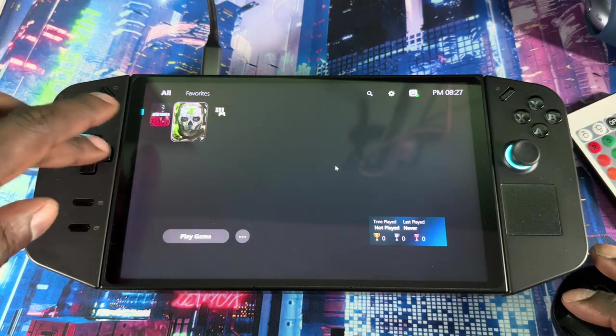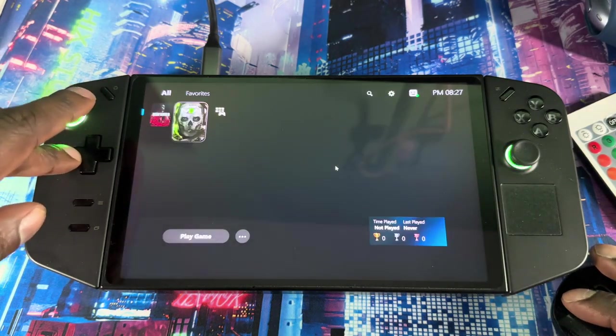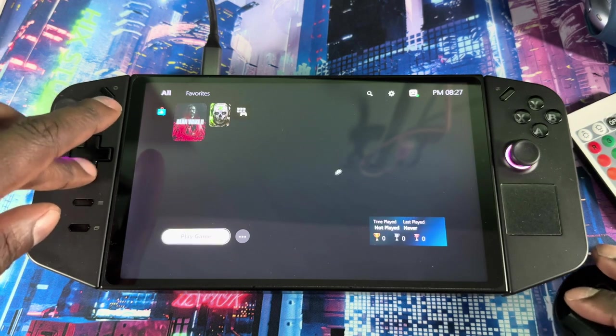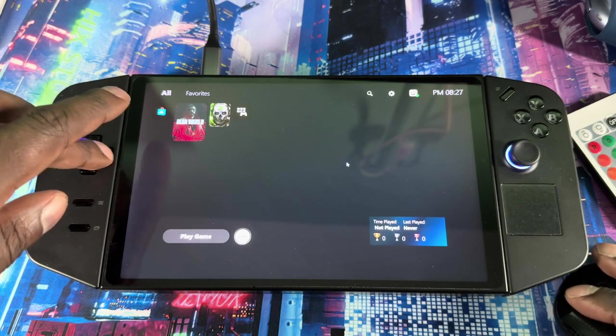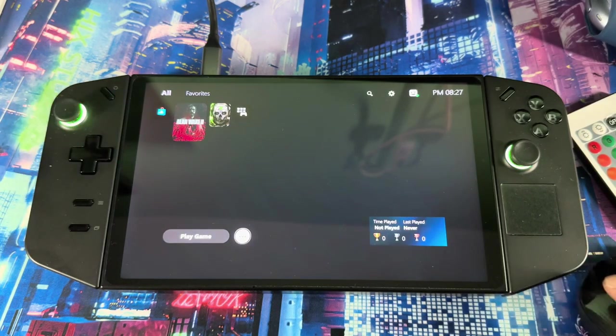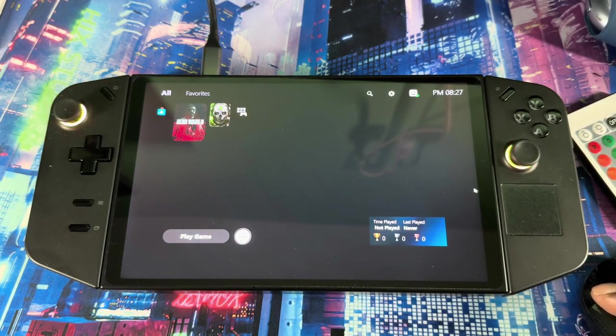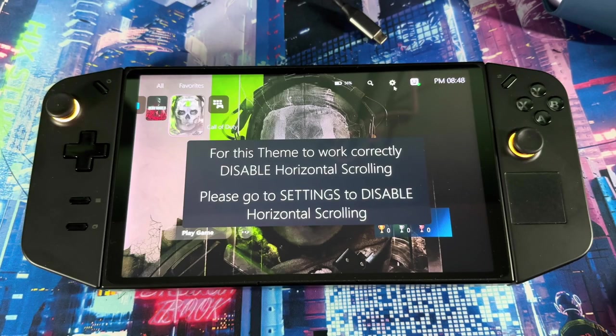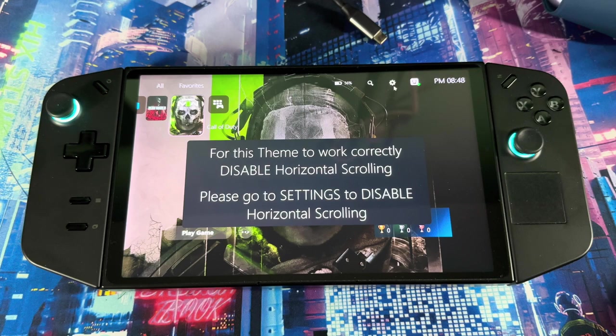And then voila, there you go. Now you got a PlayStation theme. You could also change the background and put a wallpaper if you want.